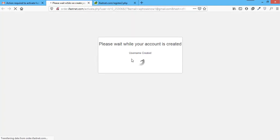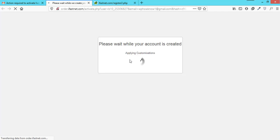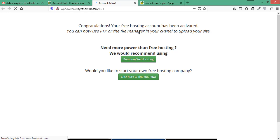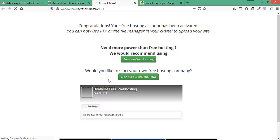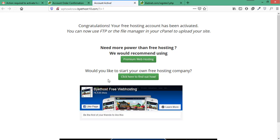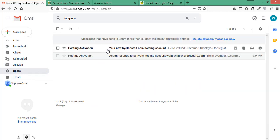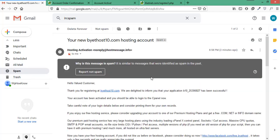Now it will create your account and it will take a short time to set up things like your username, Apache server, DNS zone and cPanel. Once it's done, your account has been created and activated. Here you can see the details about your account. This is your website URL and if you open this URL, it will say that your free hosting account has been activated. Now if you go to your email account again, there will be another email with all the details along with the credentials of your website.